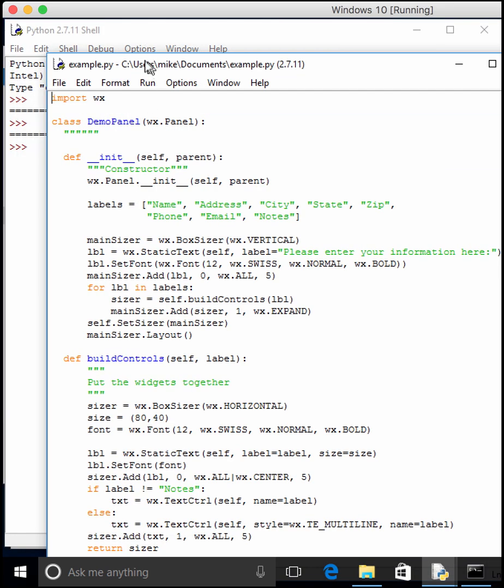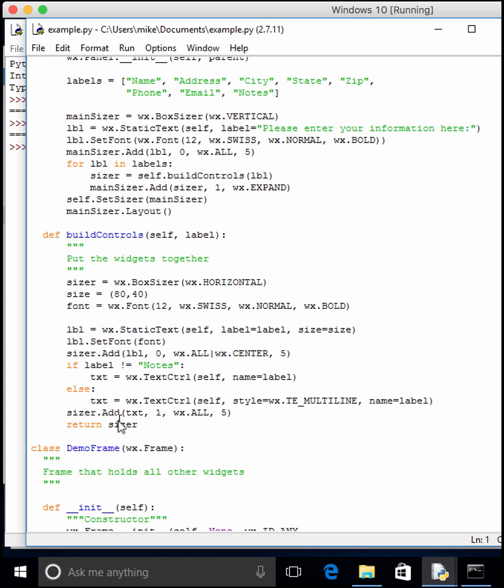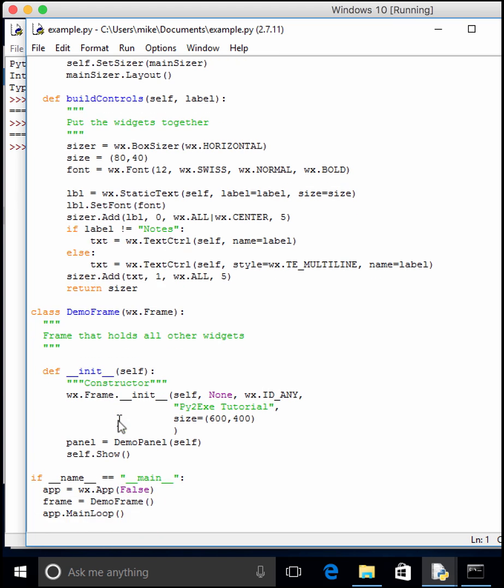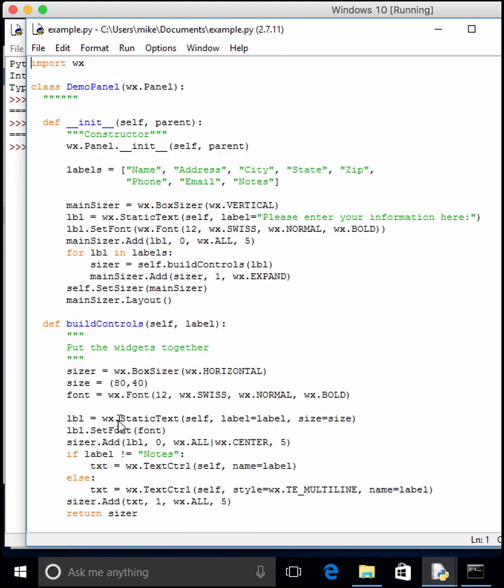So basically, we have some WX Python code that goes through and creates a bunch of labels and a bunch of text controls and lays them out for us appropriately. You're quite welcome to look at this, or you can go download the code from the Python 101 website.